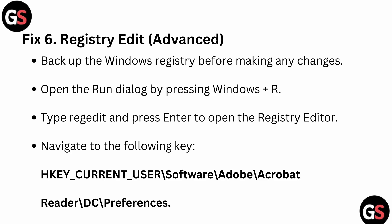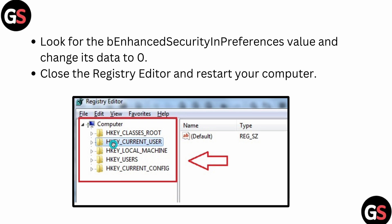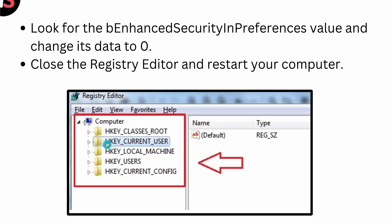You can look for the 'bEnhancedSecurityInPreferences' value and change its data to 0. Here you can see this is our Registry Editor, and you can go to HKEY_CURRENT_USER, then you can click on it and close it.